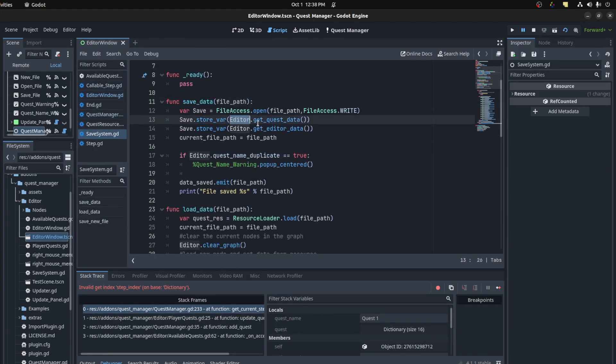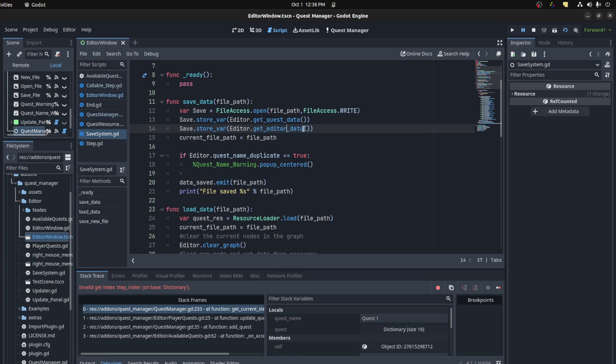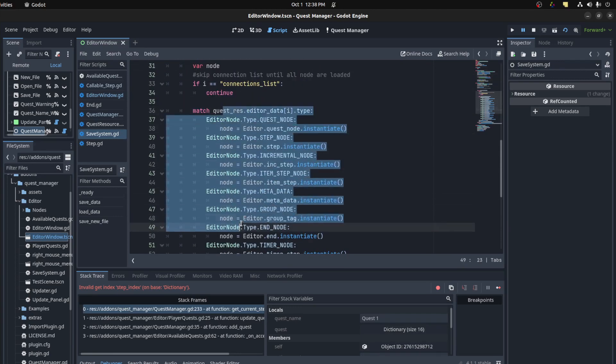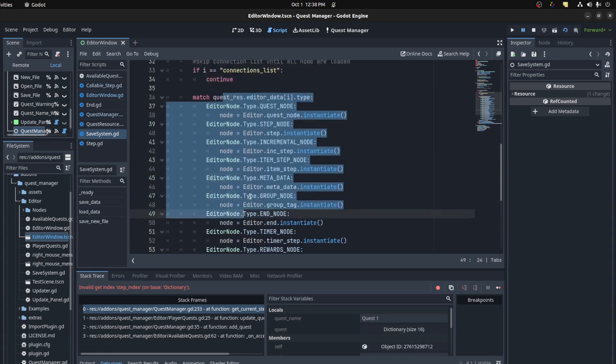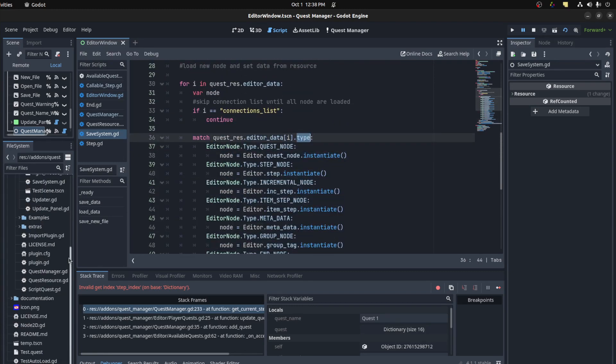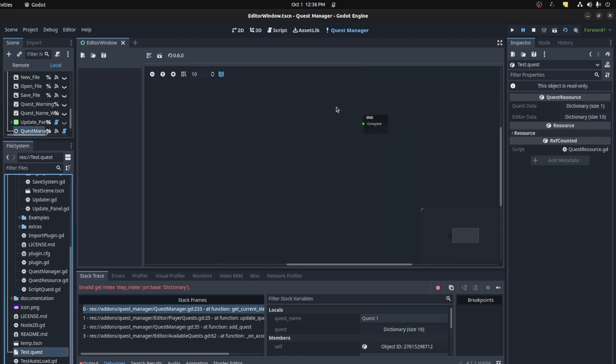So I could save data, I grab the editor, get quest data. And I get the editor data as well. And then when you want to load it back, I actually grab all the node types and check what type it is, type of node. And that's all saved in the resource itself.